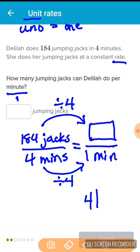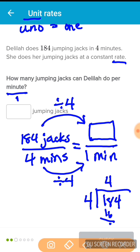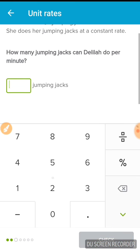So 184 divided by 4 gives us our answer. 4 goes into 18 four times — 4 times 4 is 16, difference is 2. Bring down the 4. 4 goes into 24 six times. My answer is 46. So, 46 jumping jacks in 1 minute — 46 jumping jacks per minute.